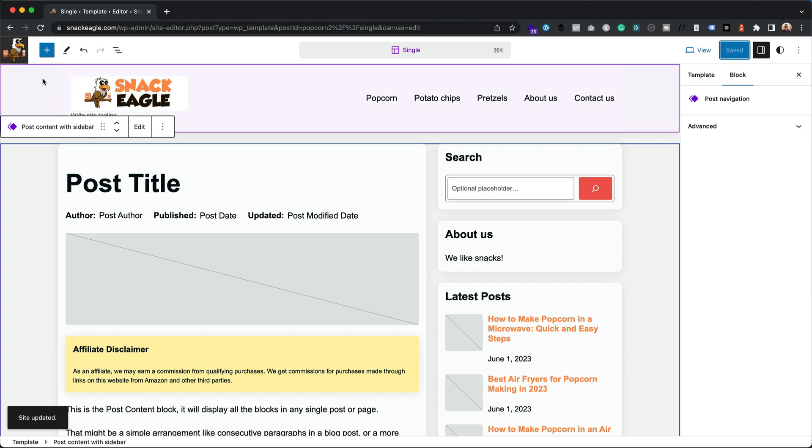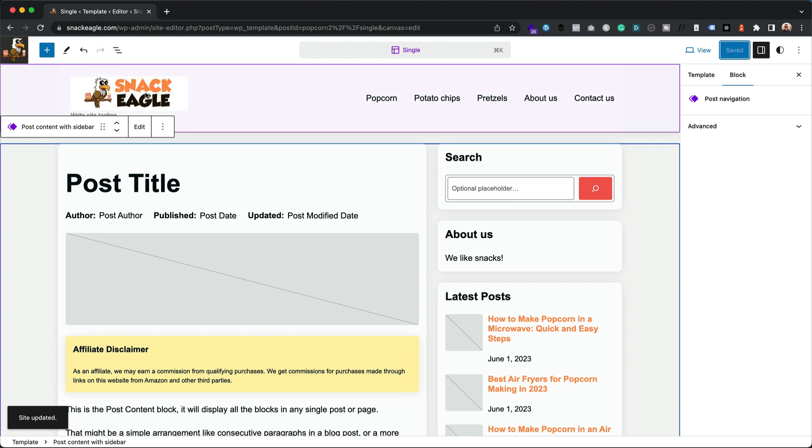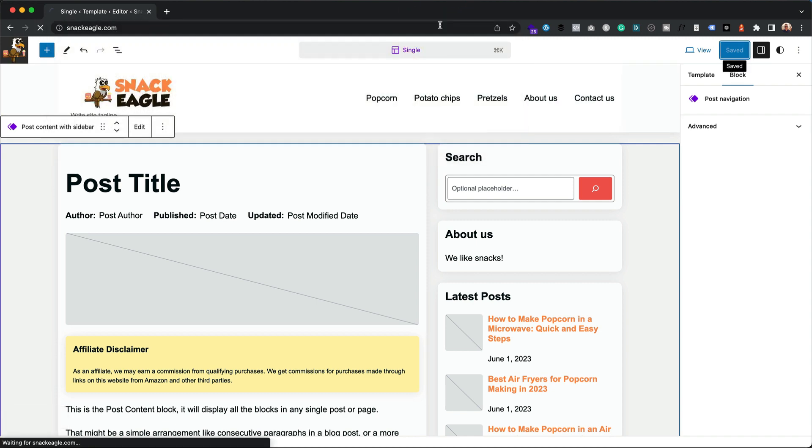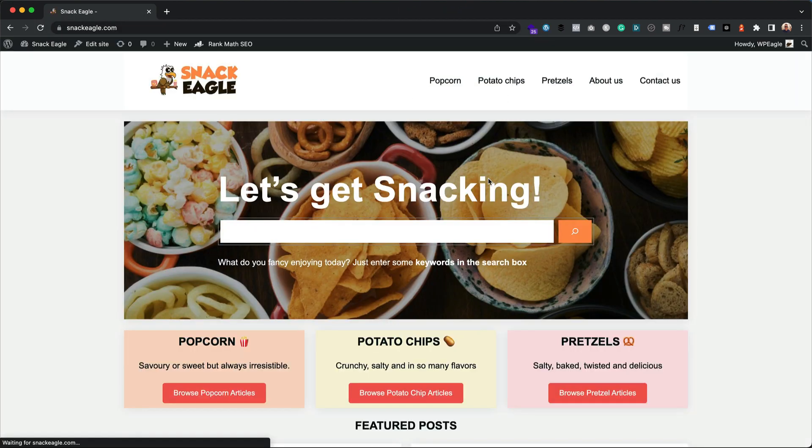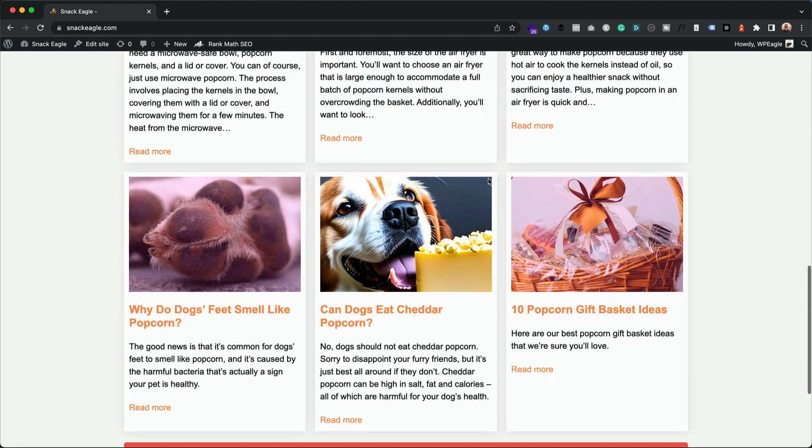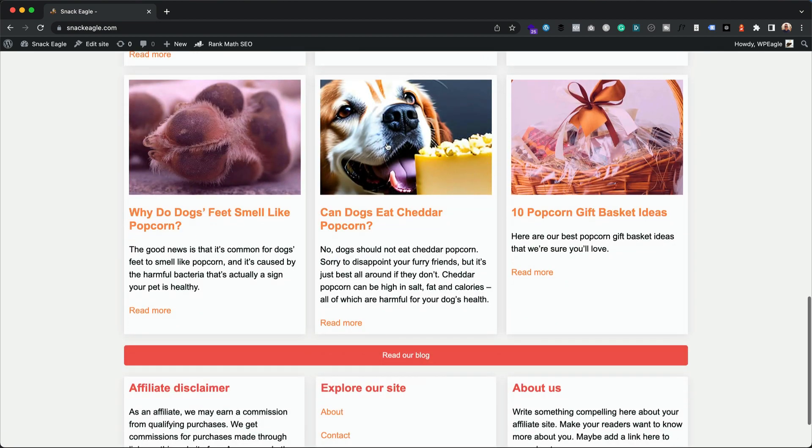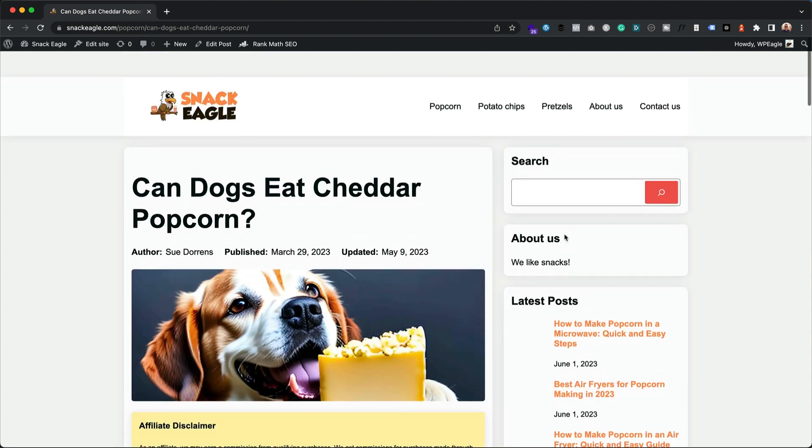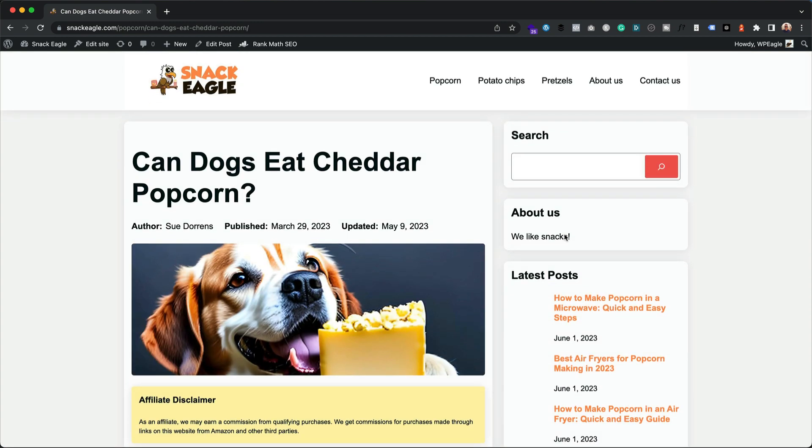Let's take a look. Let's take a look at the site. Hopefully now all of my content has got a lovely sidebar. Let's take a look at can dogs eat cheddar. There we go, there's my sidebar looking sweet.